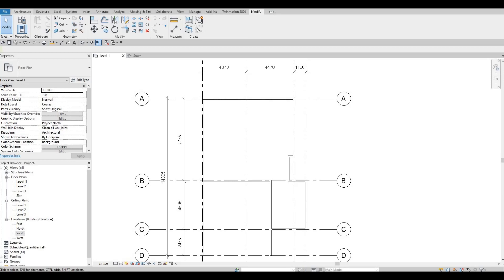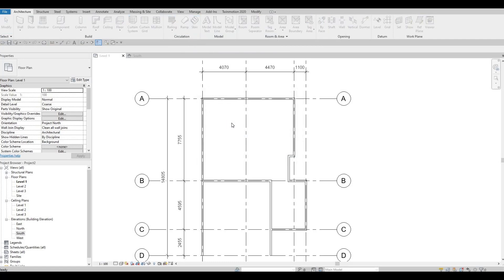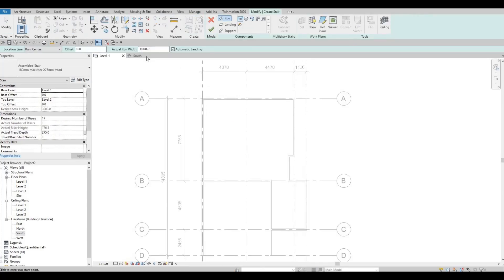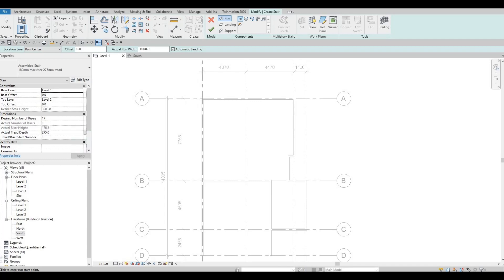Let's go to Architecture and click on Stairs, which is right here. Don't forget to save your project. I'm just going to leave the width at 1000 for the stairs. I want it to go from Level 1 to Level 2.